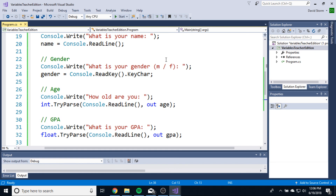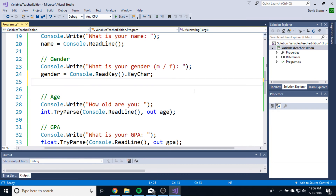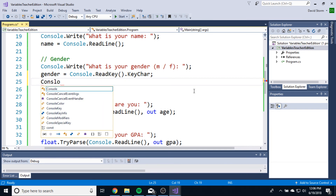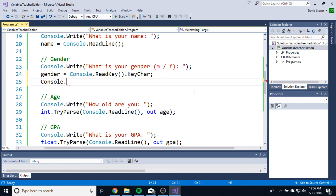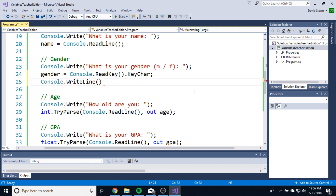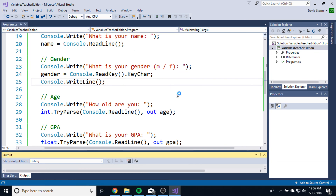Let's fix that little problem with the gender. Here's an easy way to fix it: Console.WriteLine — if we do a WriteLine but don't actually tell it what to write, it'll just hit enter essentially, adding a line break after the gender input. Let's try it again with some new variables.